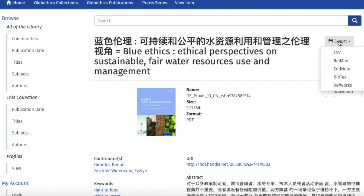Just so you know, if you would like to export to Zotero, you need to select the format RefMan or BibTeX.